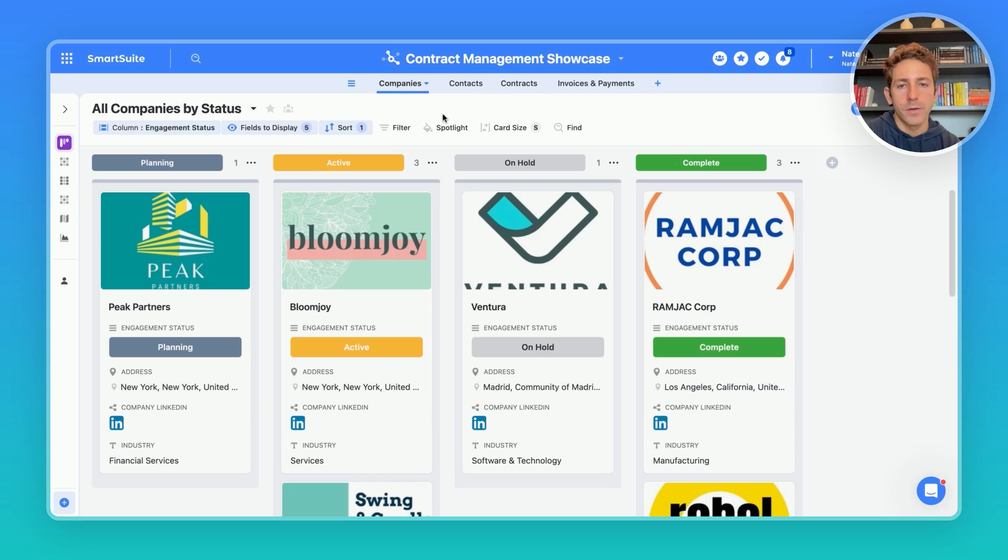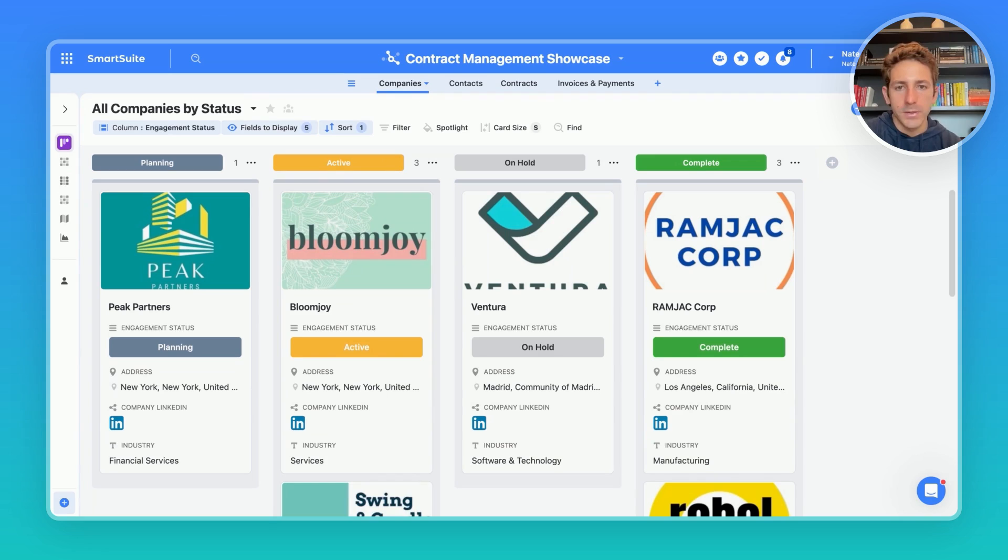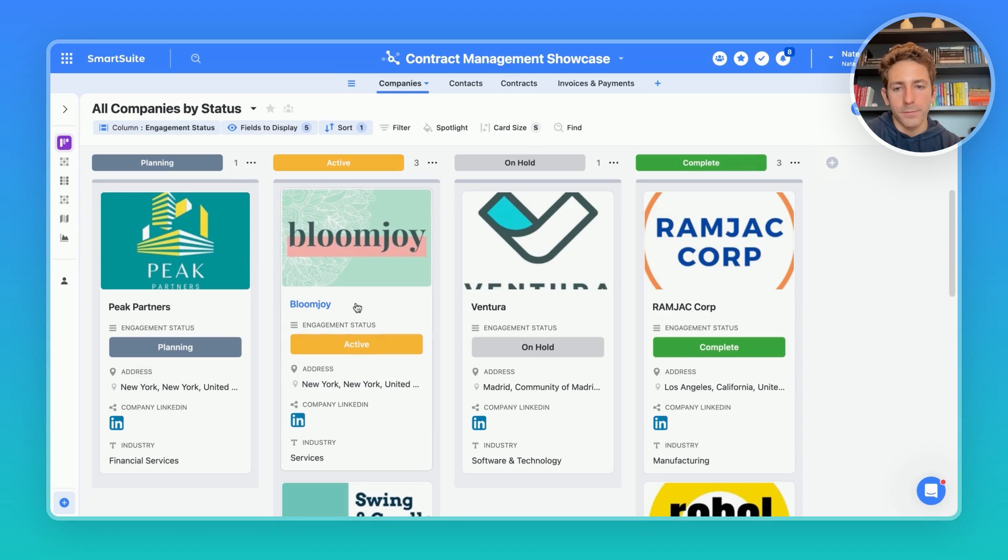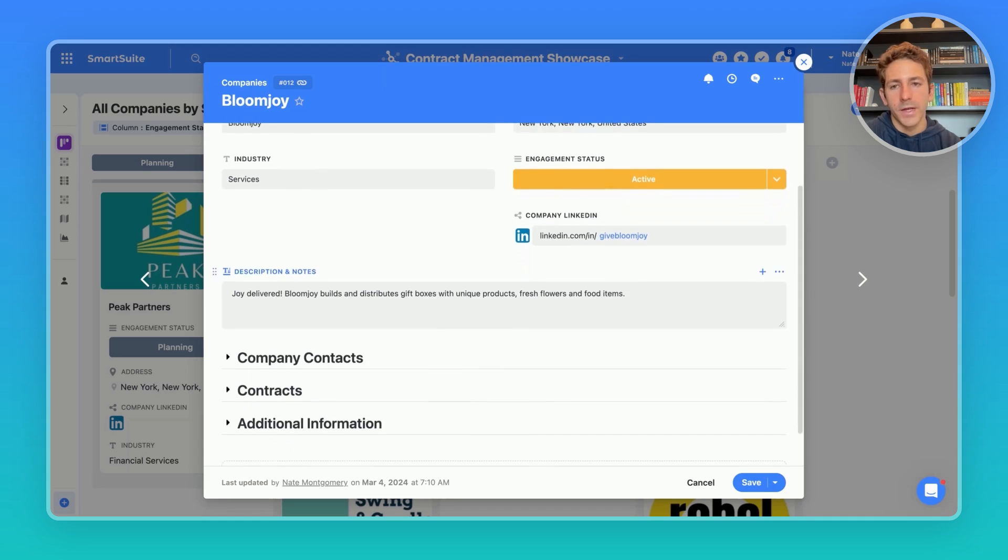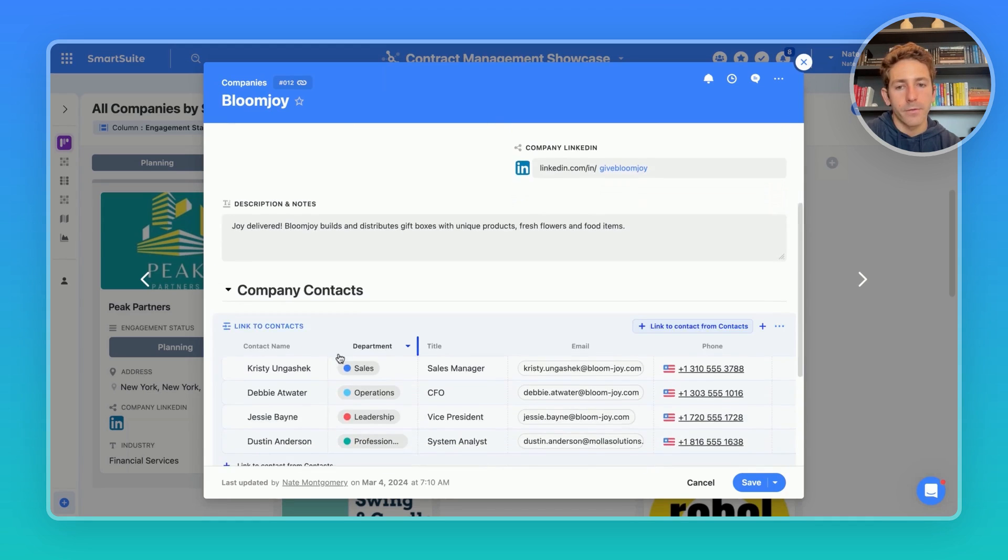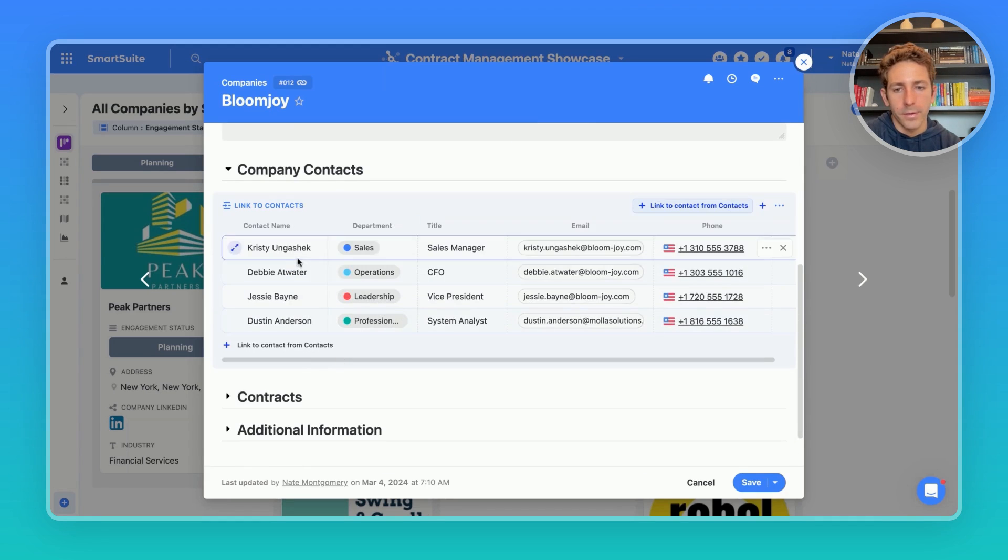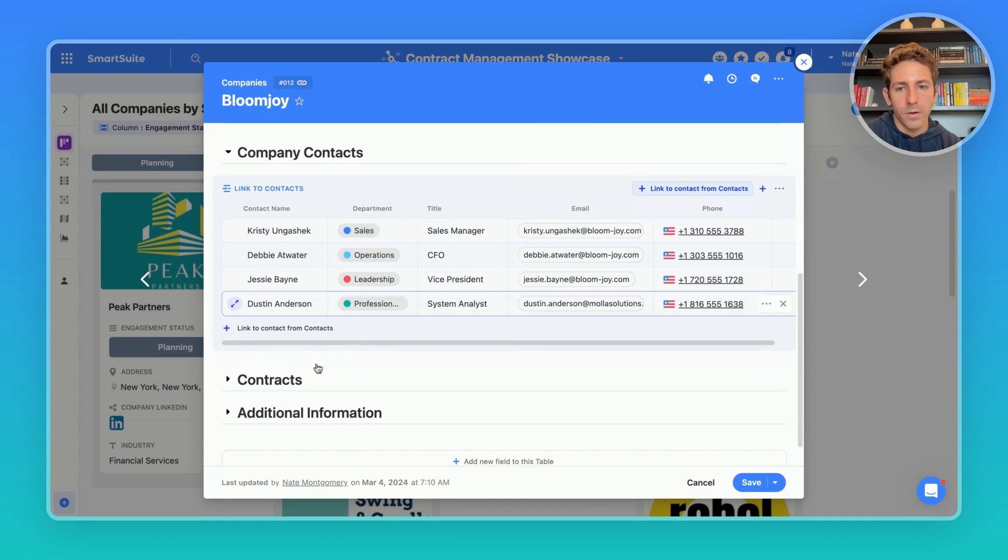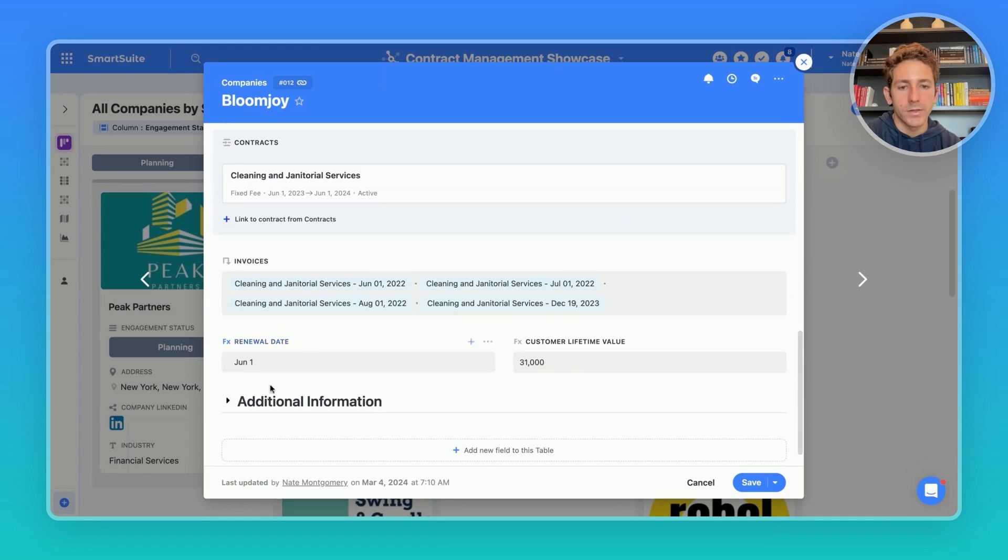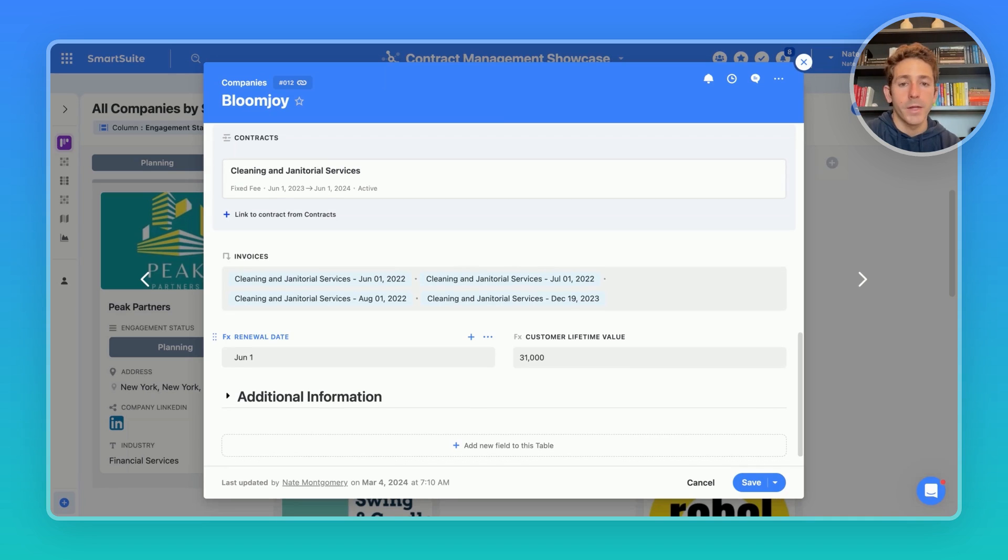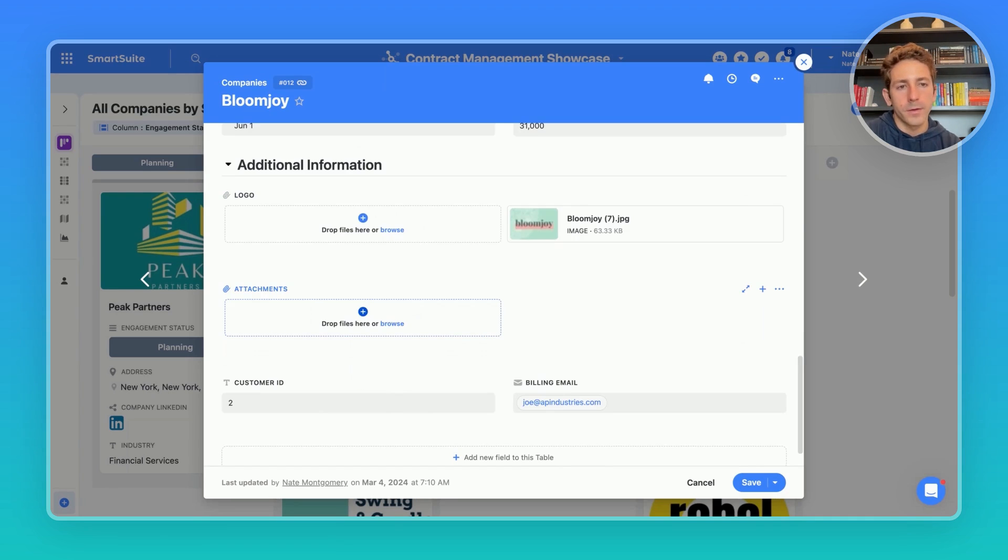Now moving over to the companies table, you're able to manage your relationships with third parties, and see every contract your organization has with a vendor, be able to track the renewal dates, and ensure that all paperwork is in order for companies that may be onboarding. Our record view, once again, breaks up this information in a great fashion, allowing us to see our contracts, invoices, renewal dates. An automation that reminds the team when a renewal date is approaching allows us to manage our relationships more effectively.